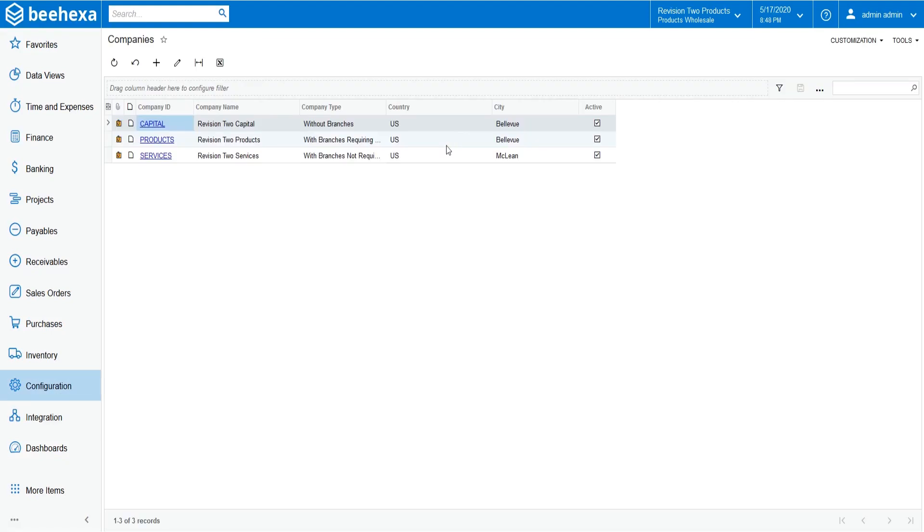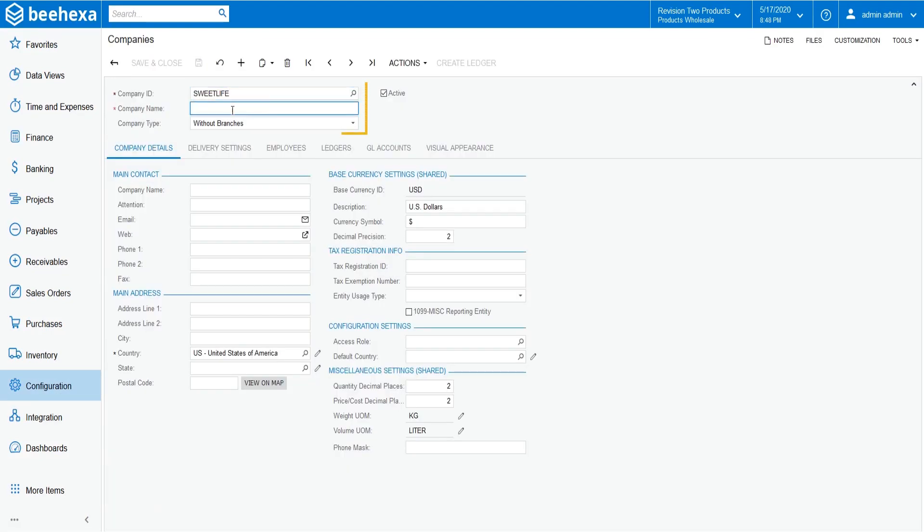Now let's add a new company. In the summary area, specify the following settings: company ID and company name. In the company type box, notice that without branches is selected.